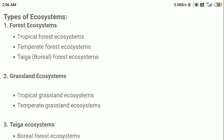Now let us see some examples based on the classifications. We talked about terrestrial and forest ecosystems. Forest can also be of different types: tropical forest ecosystems, temperate forest ecosystems, and taiga or boreal forest ecosystems. In these different types of forests we can have different types of living and non-living components available in the environment, giving us different types of ecosystems.